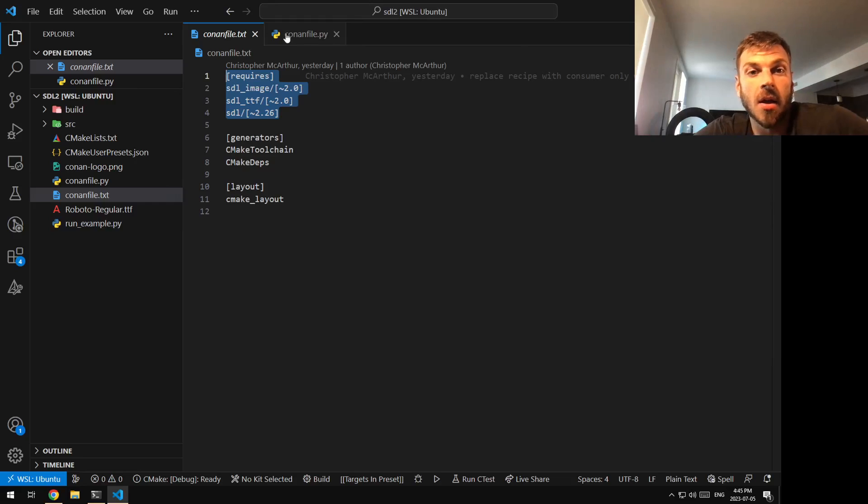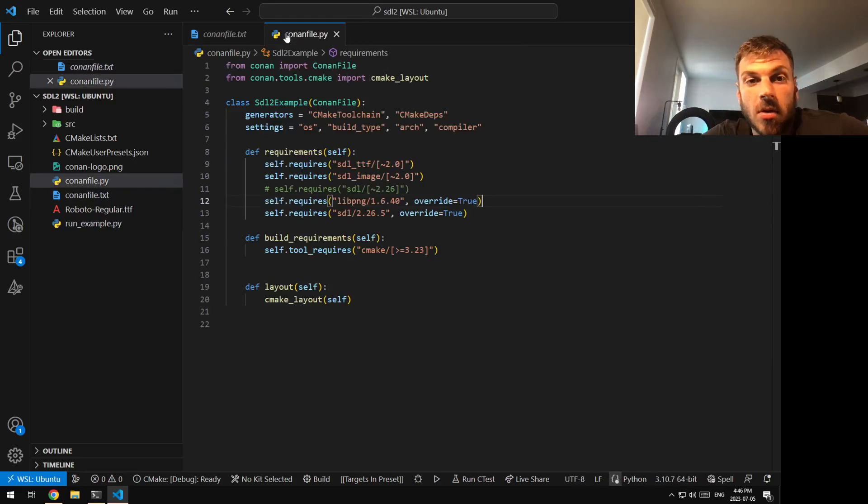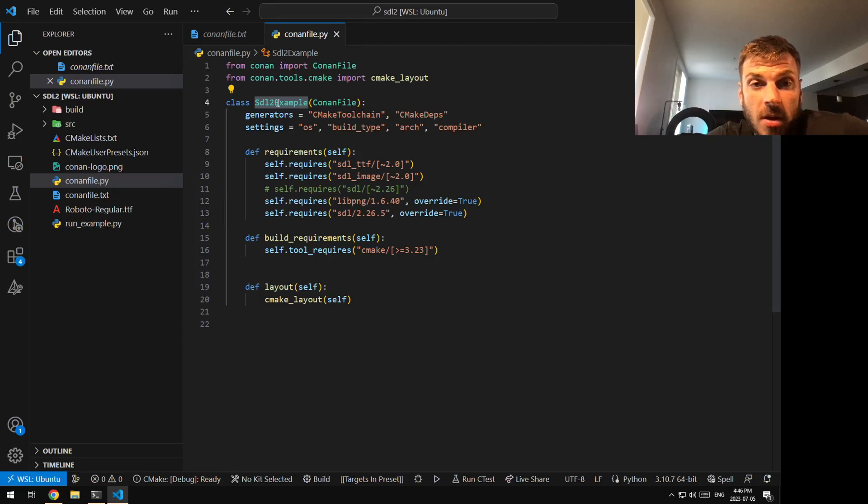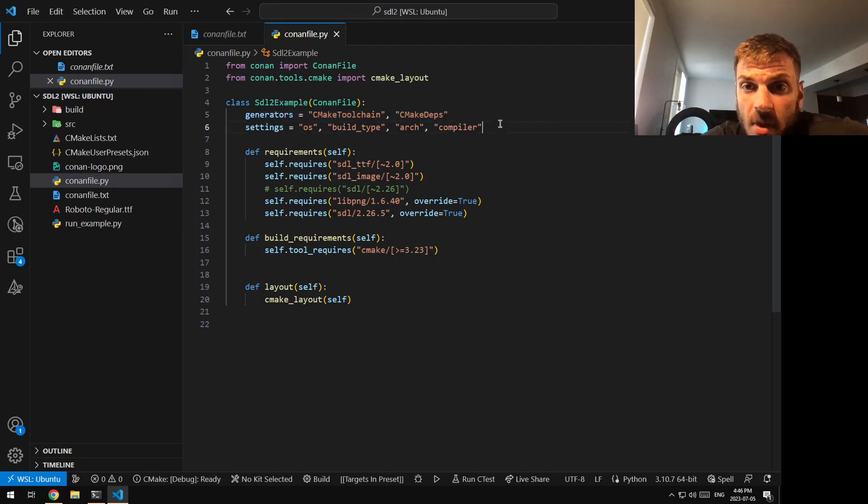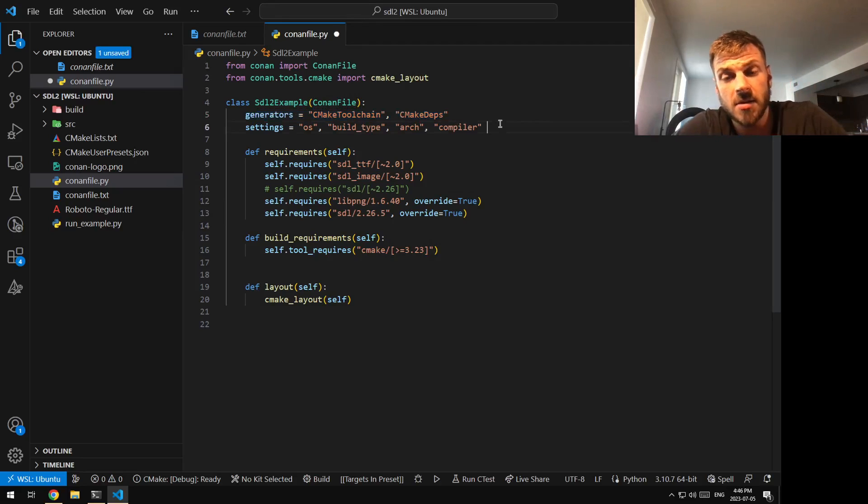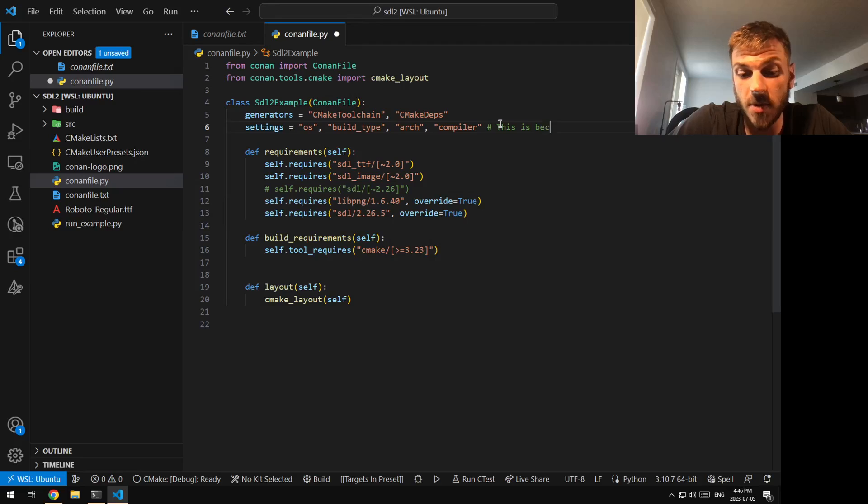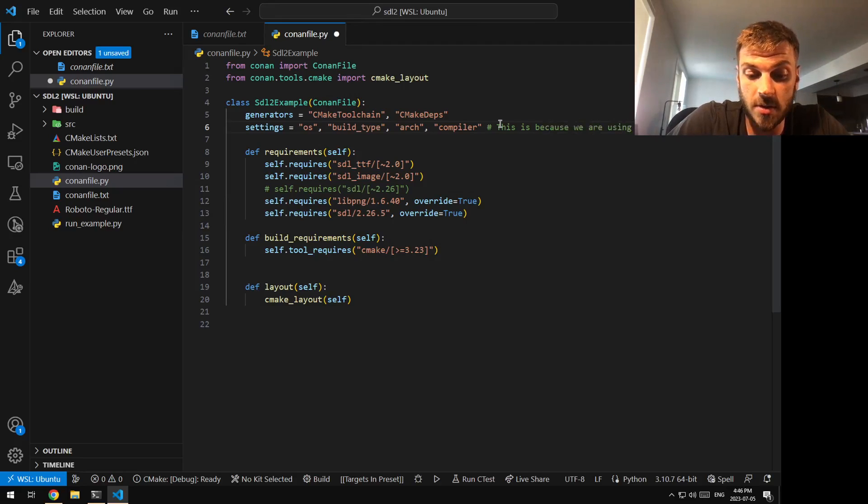Converting this over, I now have to make my class inheriting from ConanFile. Generators are the same. These settings, these are fun. This is because we are using the CMake layout.